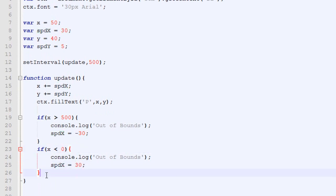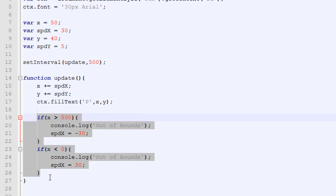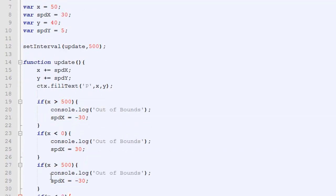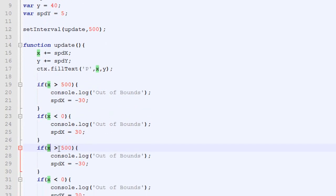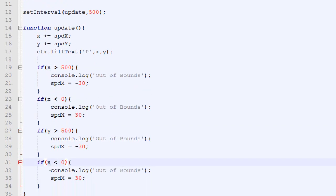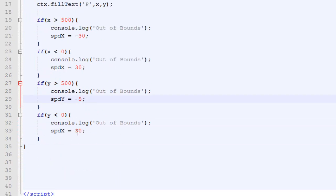And while we're at it, we will also copy-paste all this for the Y. So, if the Y is over, then we will change the speed Y for minus 5. And if it's below zero, we will change the speed for 5.